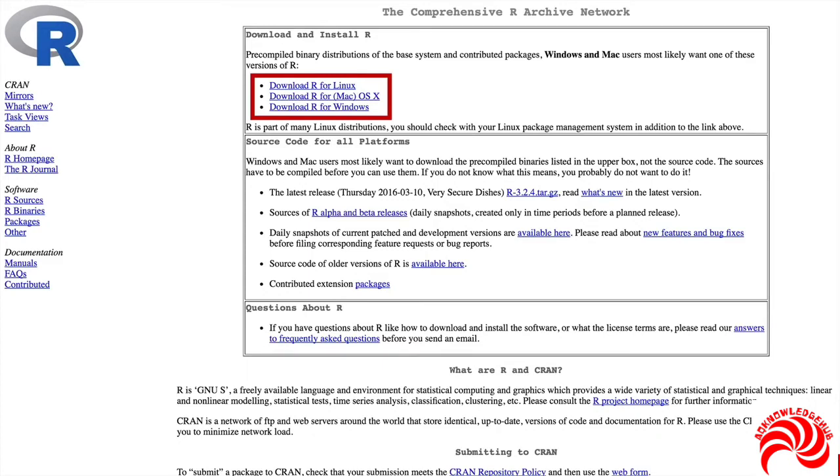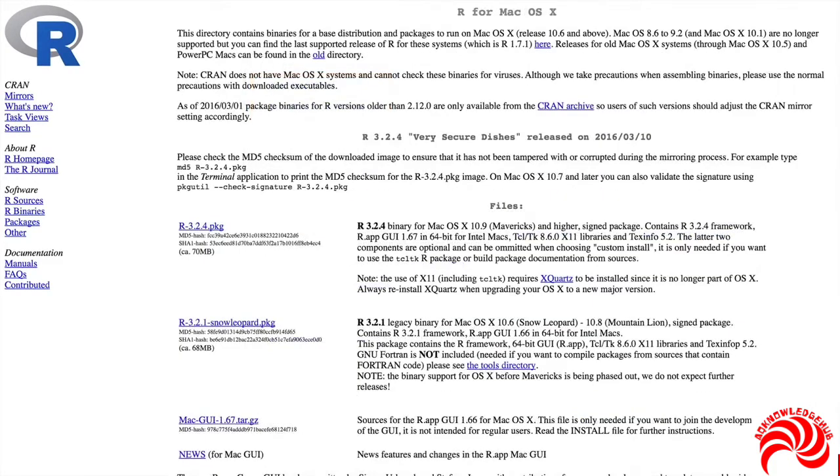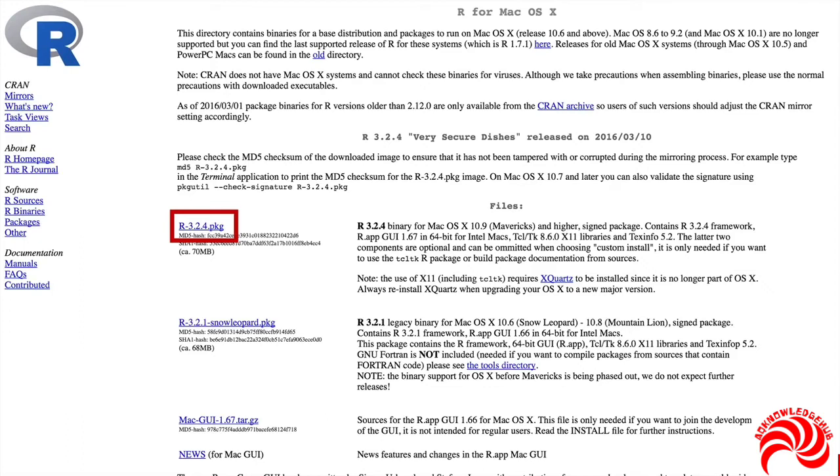If you're on a Mac, it'll take you to this page. The version you're going to want to click on is just right here. It's a package file, a zipped application installation file. Click on that, download it, and follow the standard installation directions.